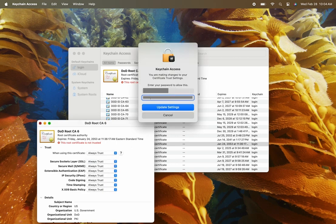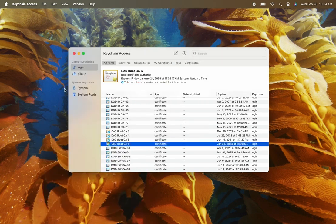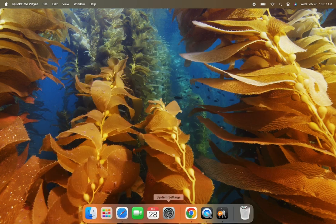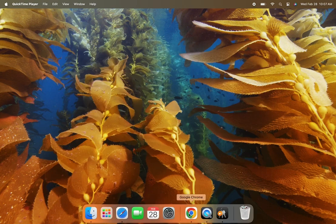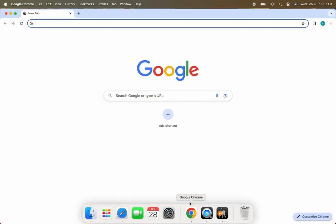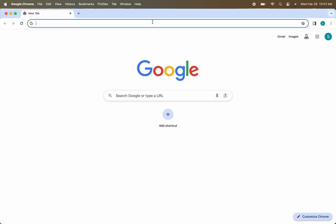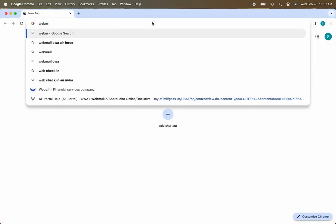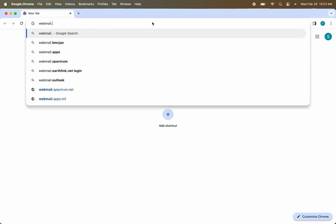Congratulations! Now you can use your Mac to access any CAC-enabled website. Make sure you plug in your CAC reader to your Mac and then place your military identification into that reader.